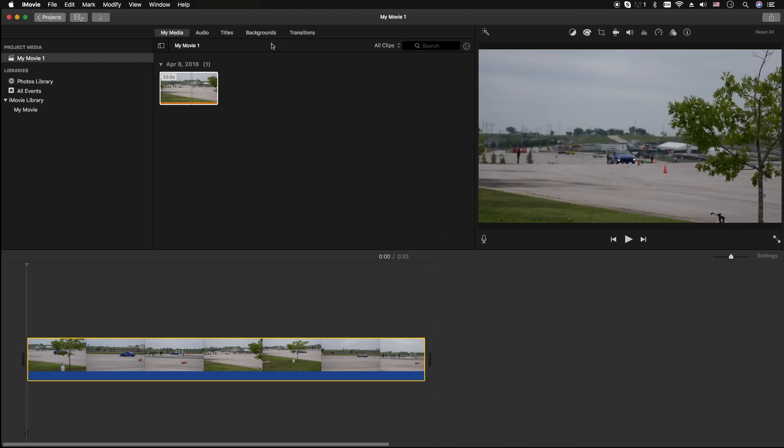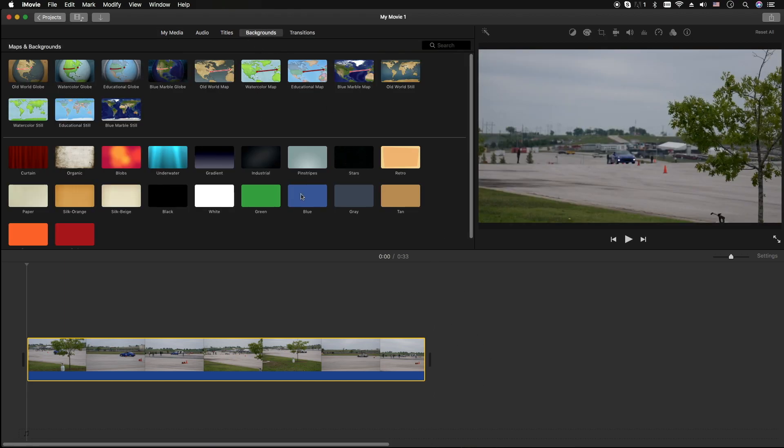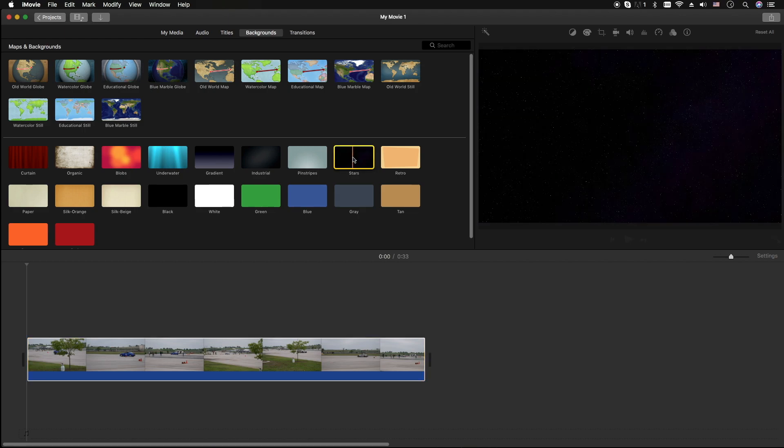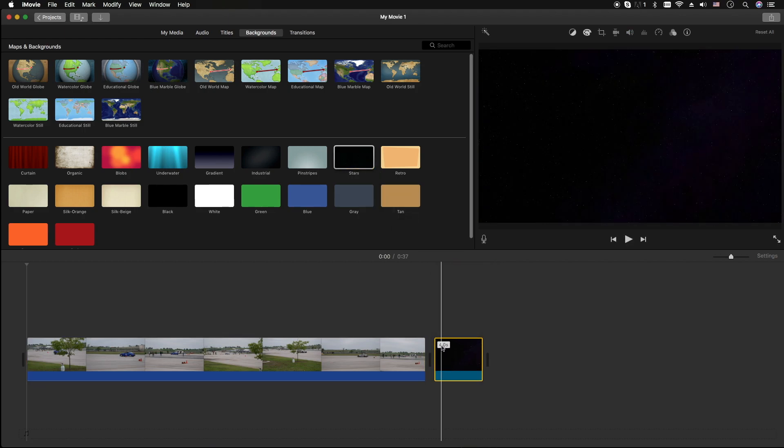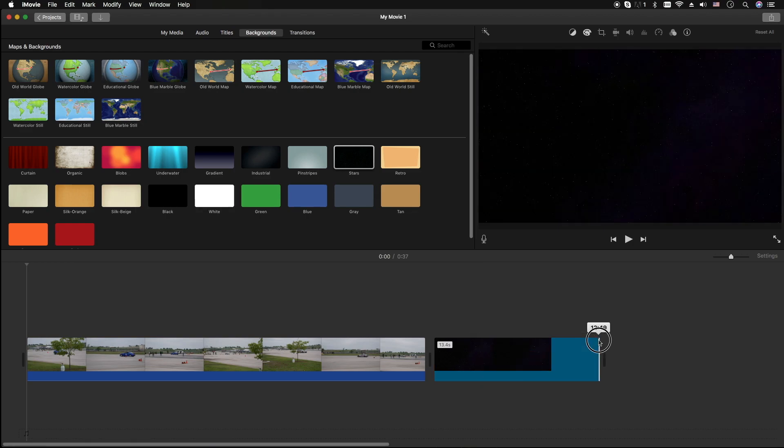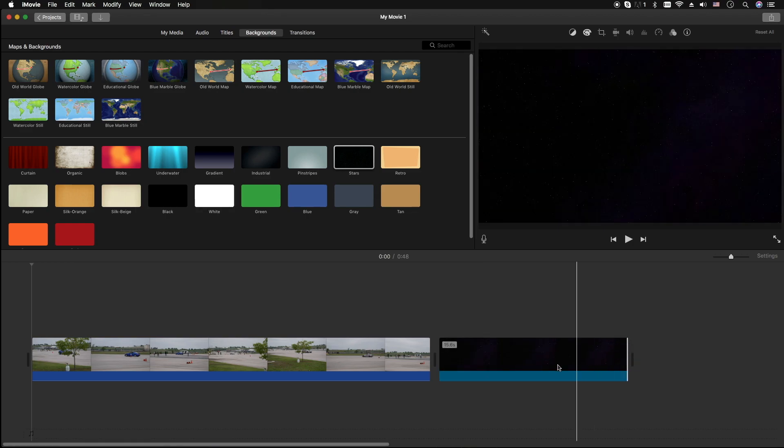So what I'm gonna do is go to the backgrounds here. I'm gonna grab the stars and drag that down here. It's gonna default to four seconds, so let's stretch that out to like 15 or so. Good enough.